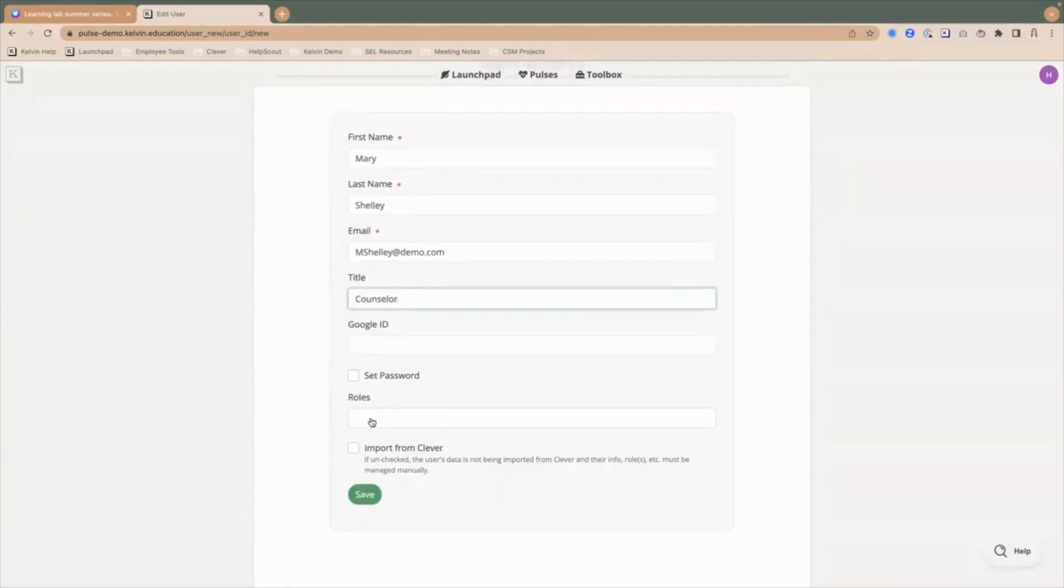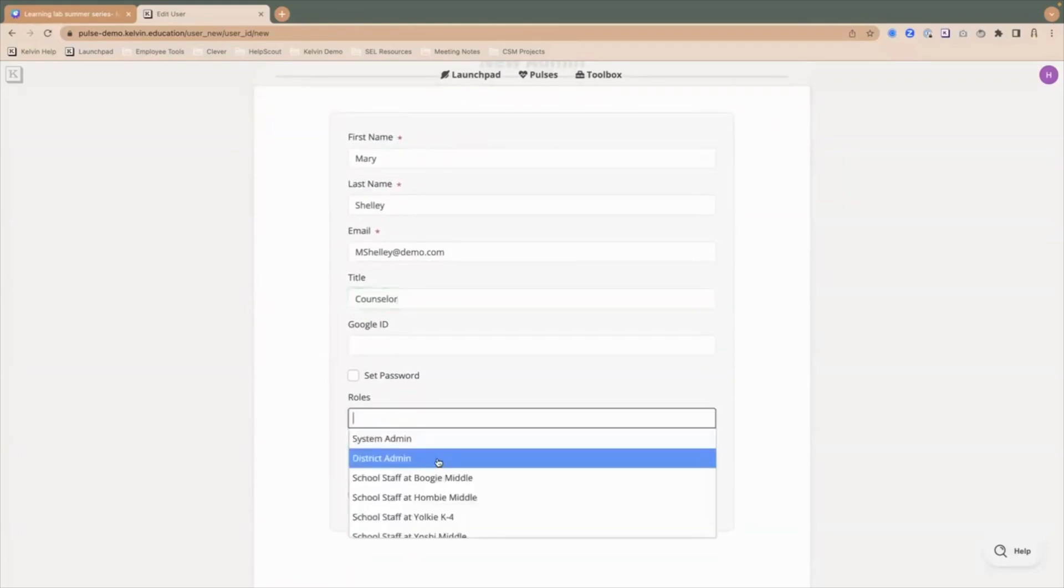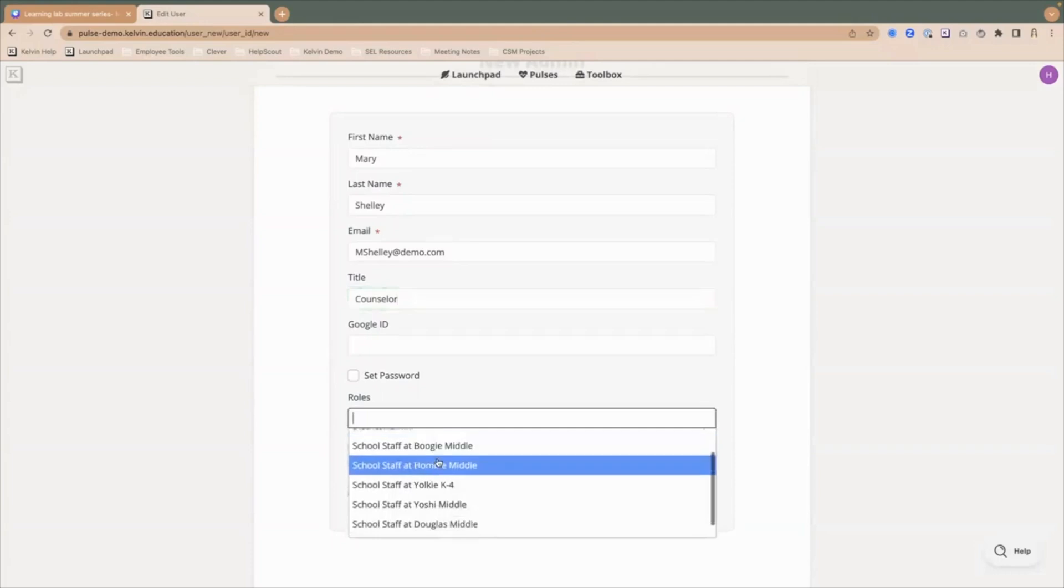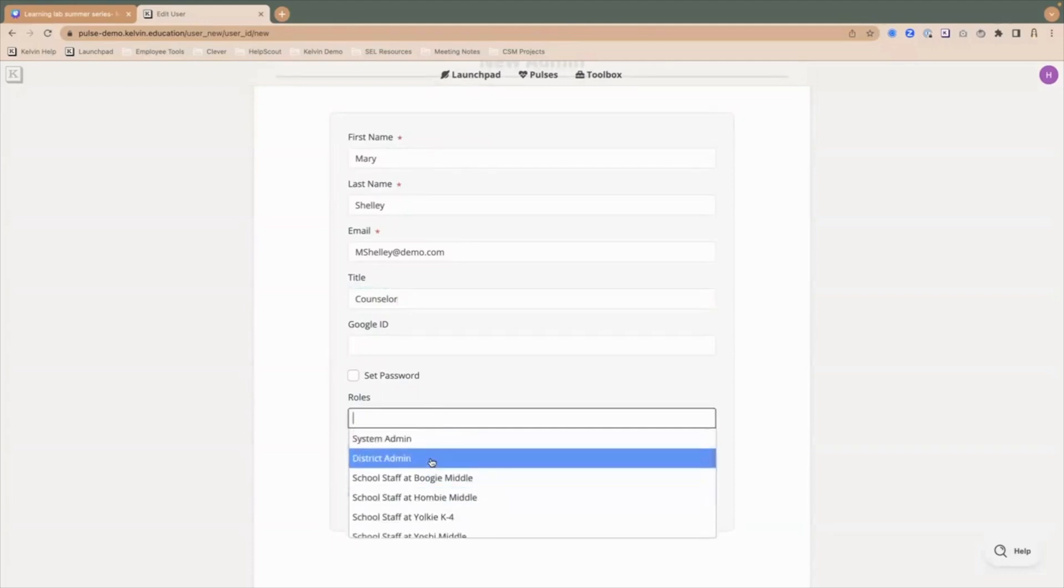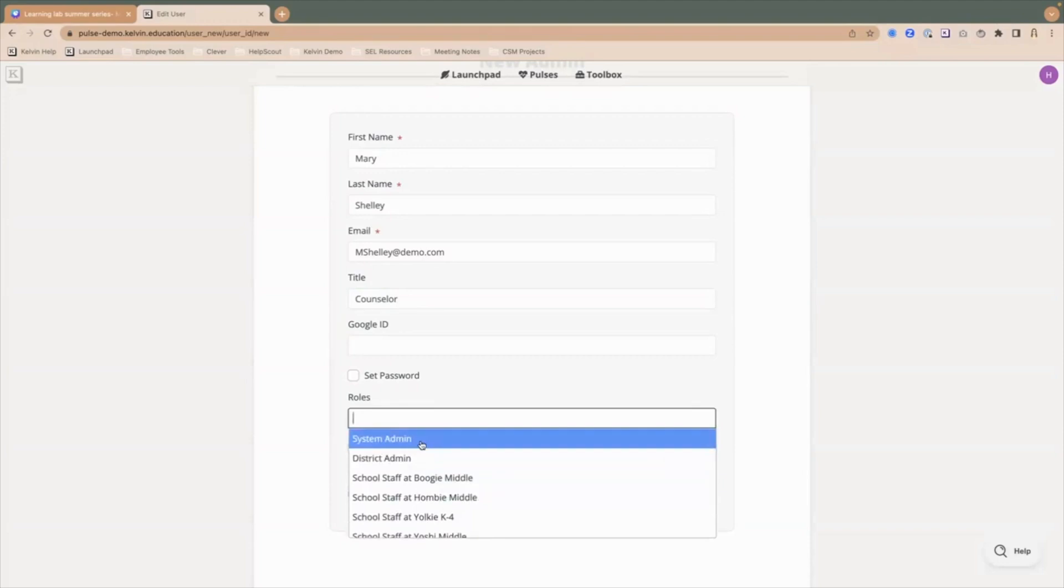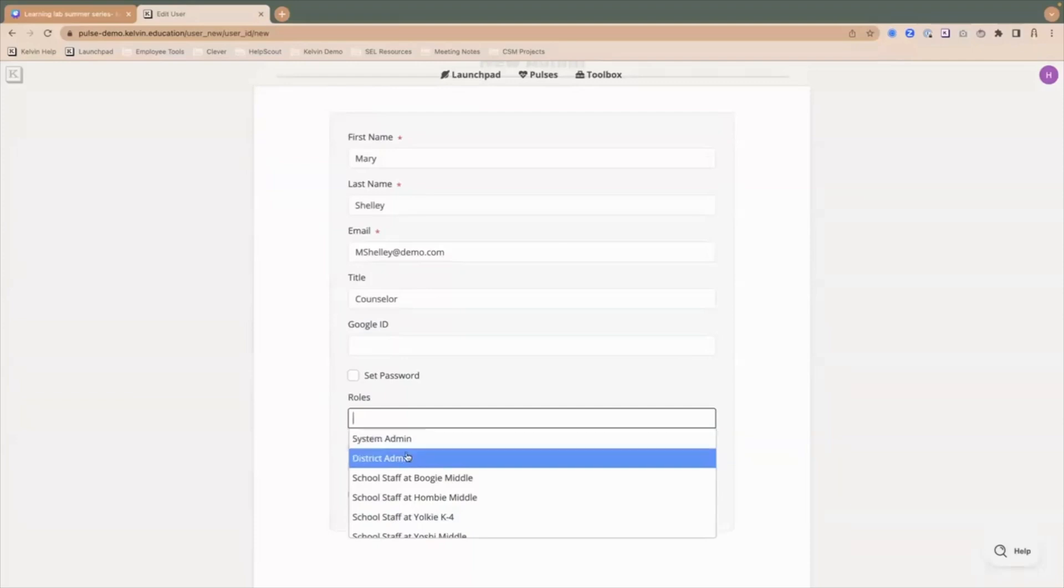Then you'll notice this roles box down here. When you click on that, that is really important that you assign that admin to the specific role. We have a few roles here that can be given as you're adding a user manually. The first is system admin. System admin should be limited to a handful of people at the district level, and they have full access to manage users, manage the system, set permissions for other users in your Pulse site.